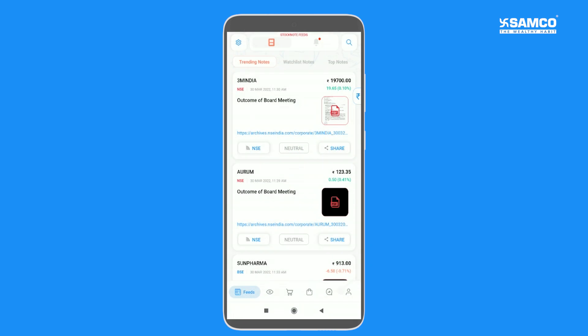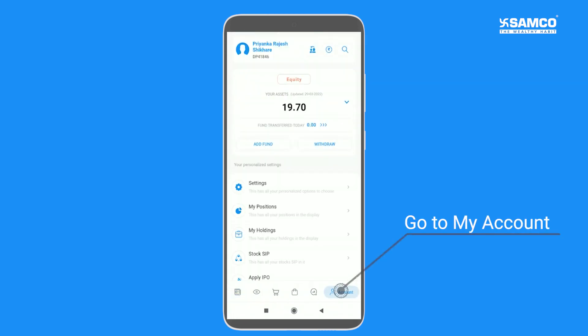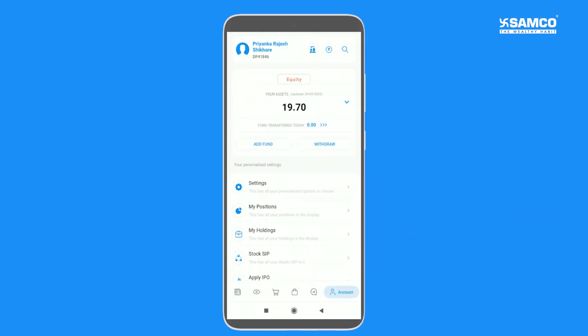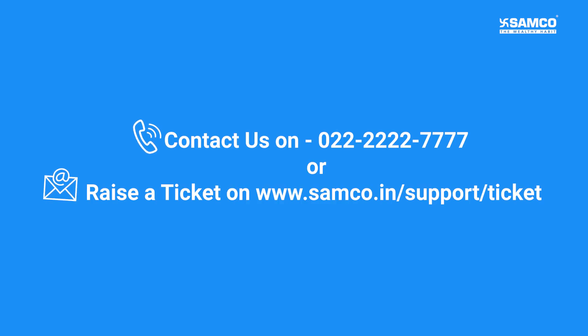Alternatively, you can also go to My Account and view the total balance available in your trading and demat account. That's how you can check your cash balance on the Stock Note app.